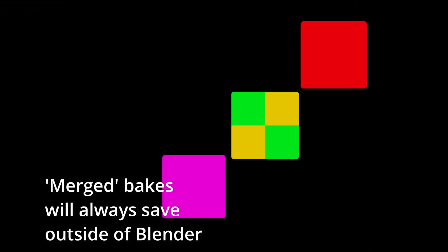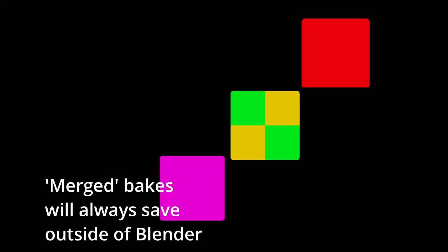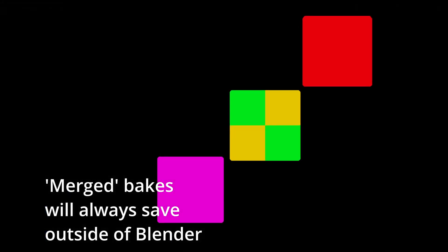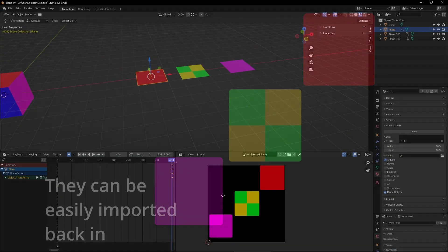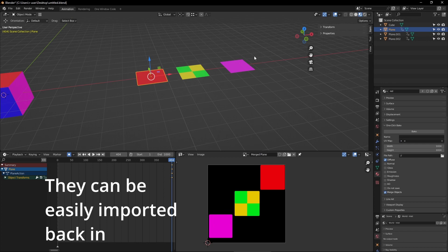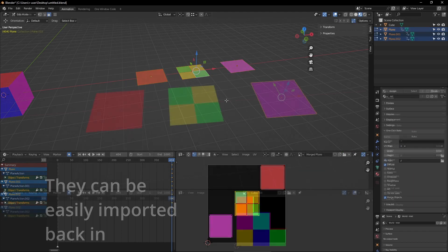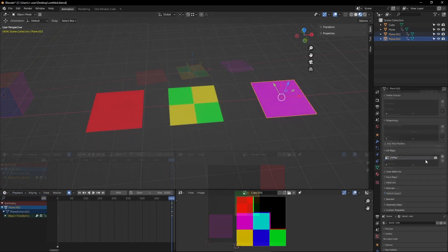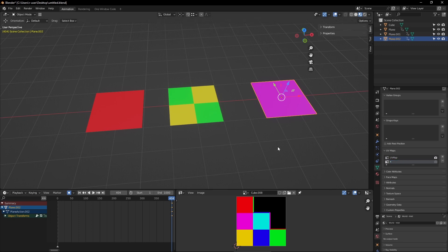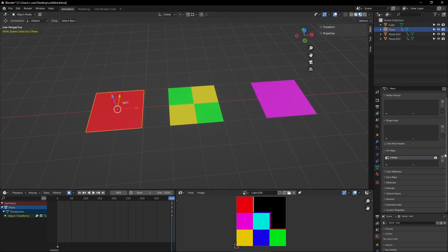When doing this, you'll want to make sure that every object has its own space on the UV. You'll also want to make sure that the UV you want to be used upon baking has the same name as the UV map you target with the active object.